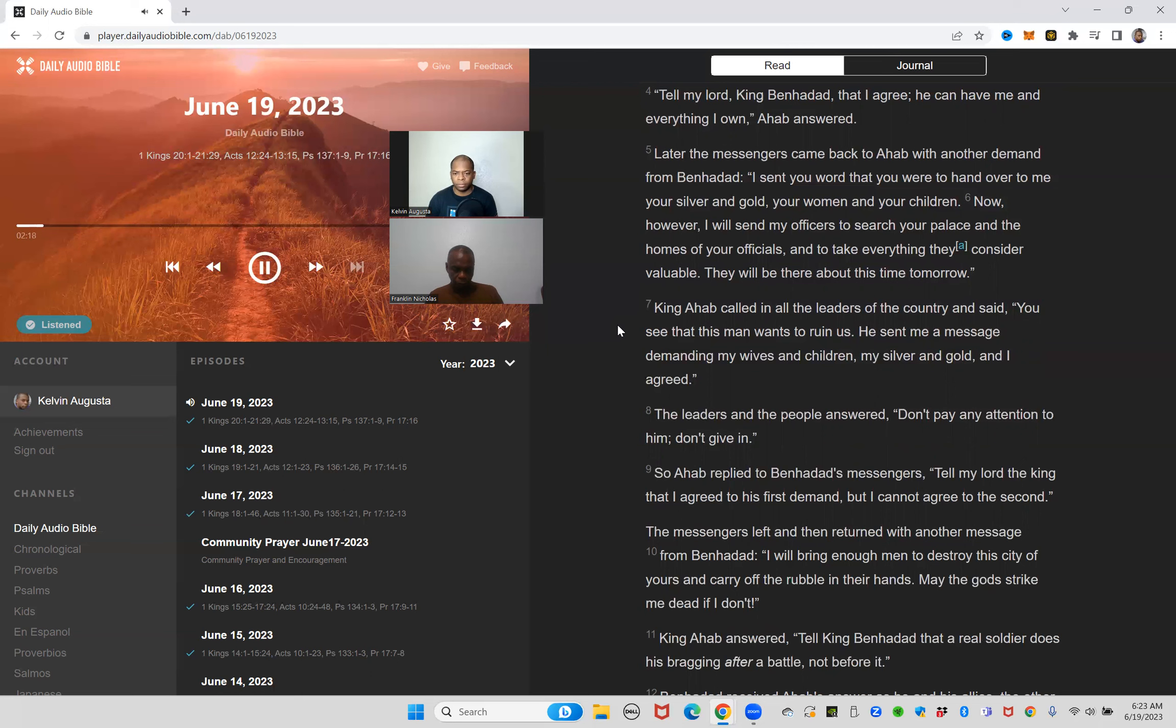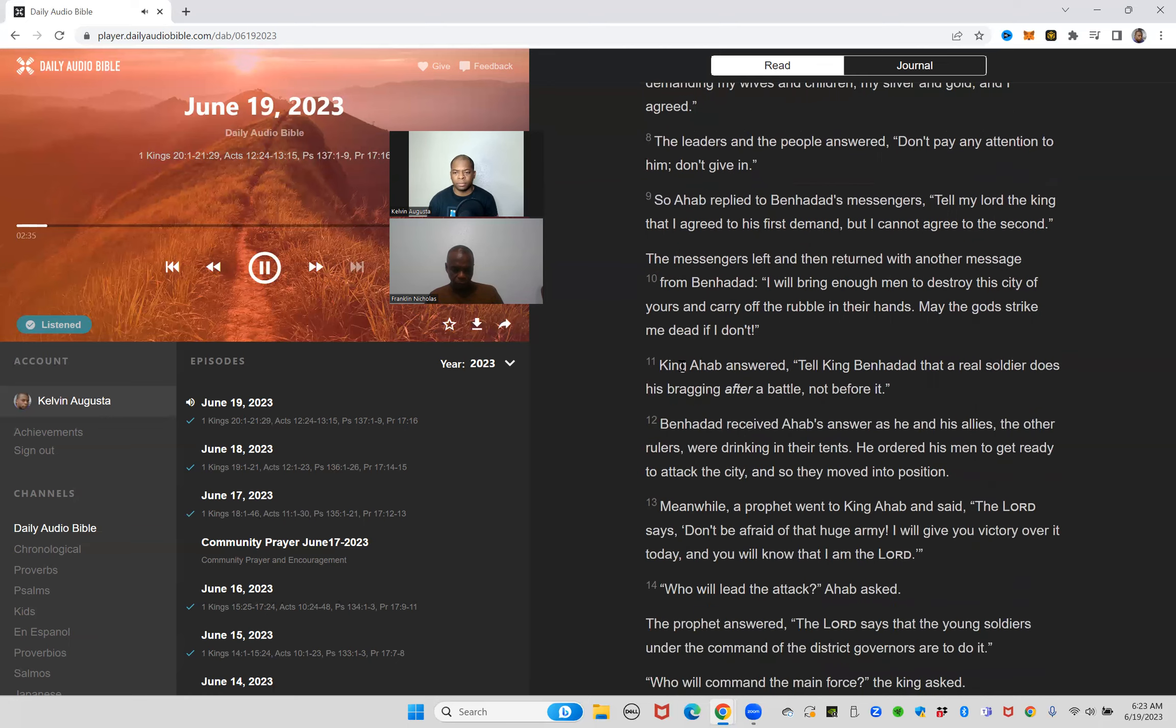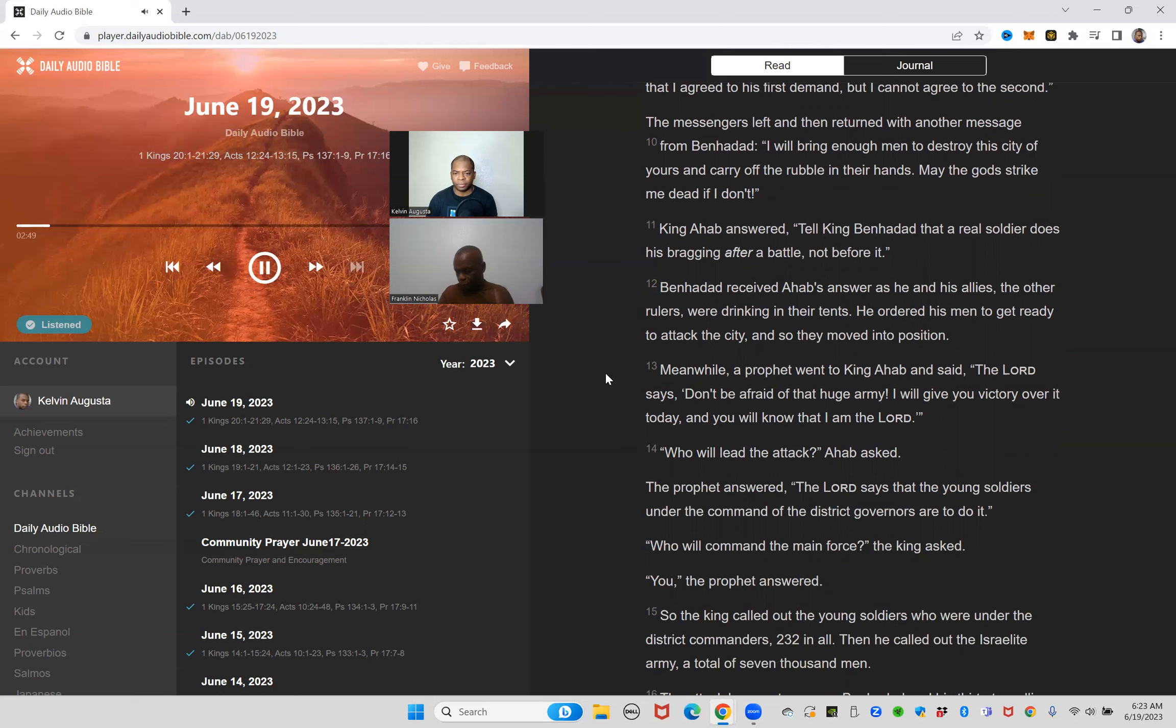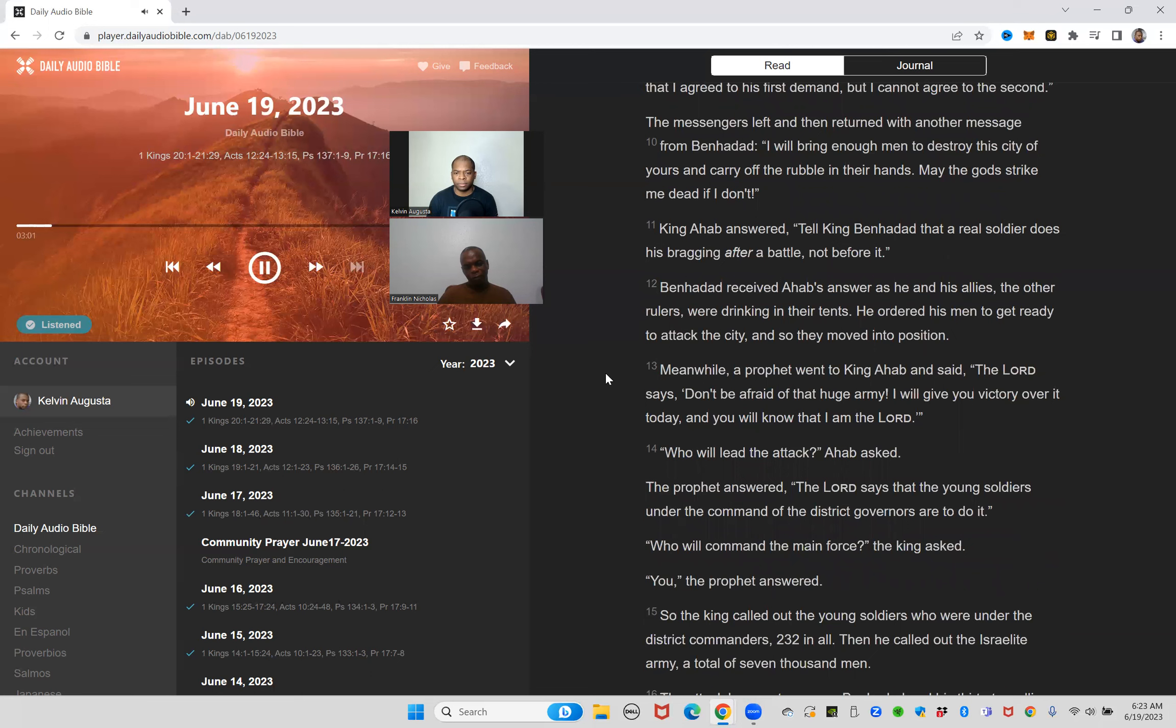Now however, I will send my officers to search your palace and the homes of your officials and take everything they consider valuable. They will be there about this time tomorrow. King Ahab called in all the leaders of the country and said, you see that this man wants to ruin us. He sent me a message demanding my wives and children, my silver and gold, and I agreed. The leaders and the people answered, don't pay any attention to him, don't give in. So Ahab replied to Ben-Hadad's messengers, tell my lord the king that I agreed to his first demand but I cannot agree to the second.